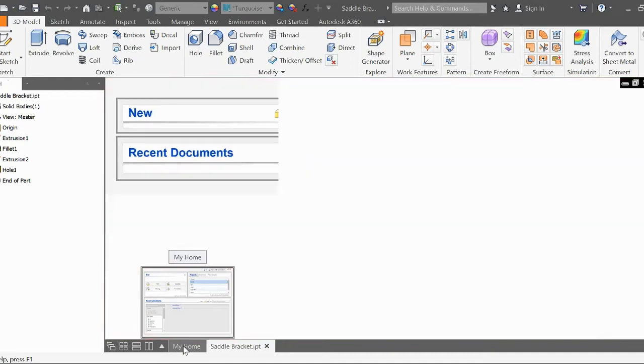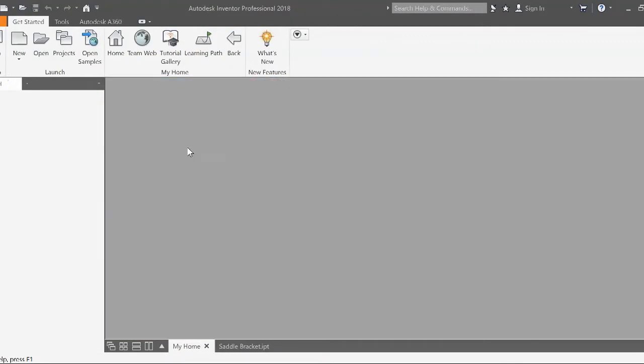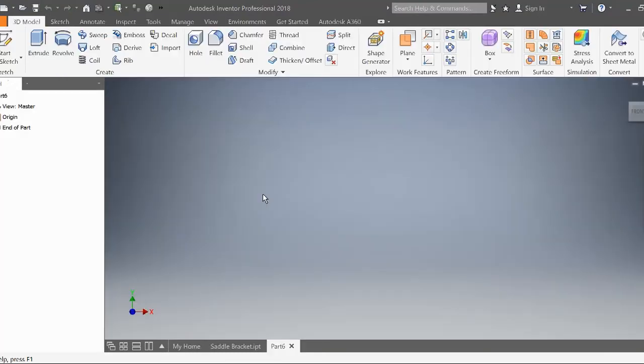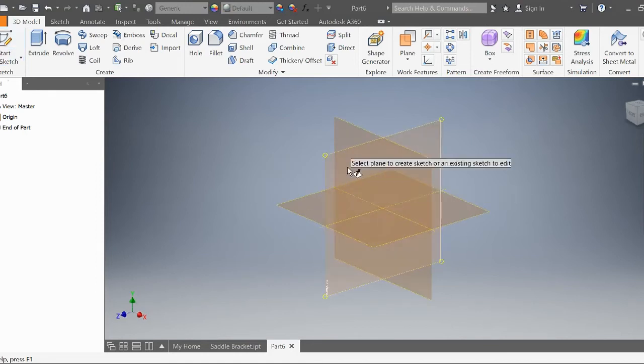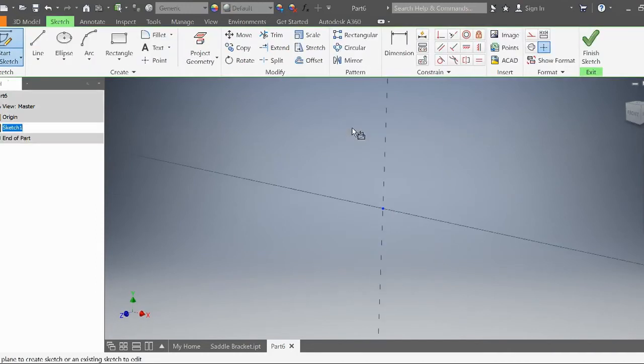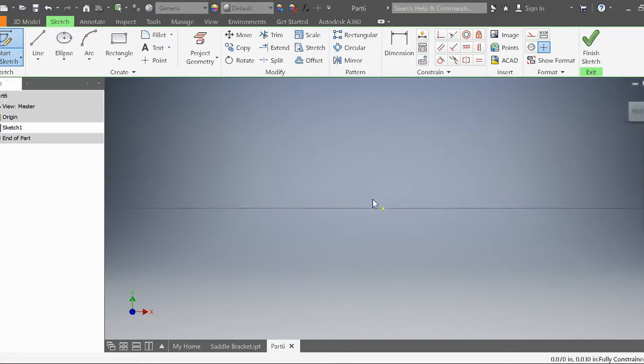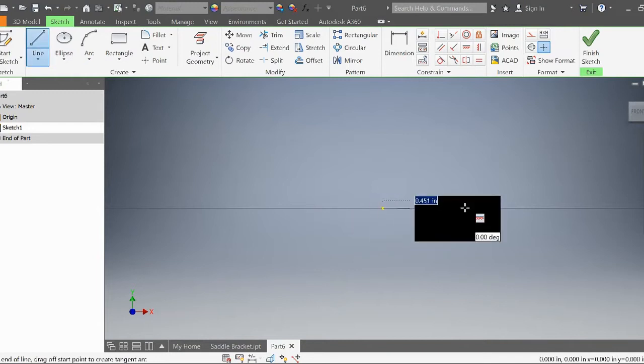First, I'm going to go to my home page and open up a new part. This part will be in inches, which is already the default. I'm going to draw a 2D sketch on the vertical plane.